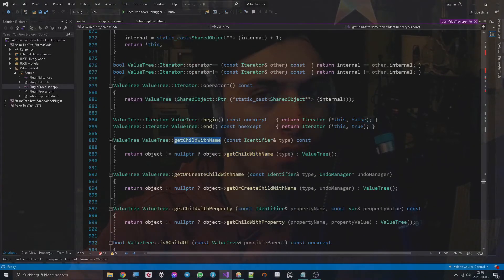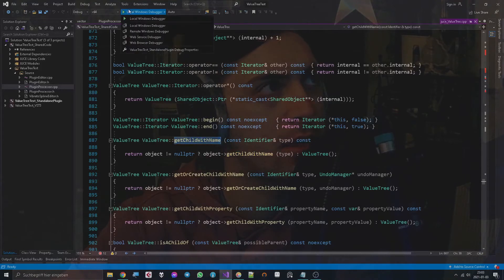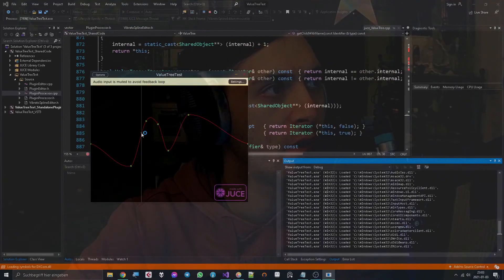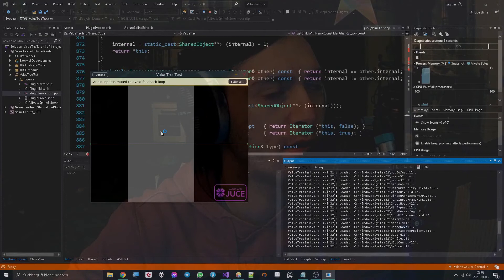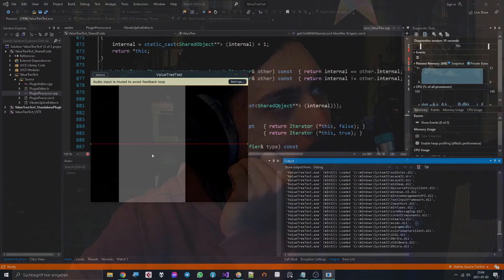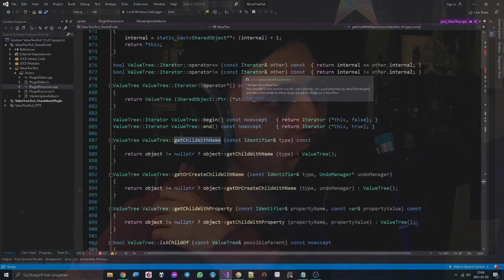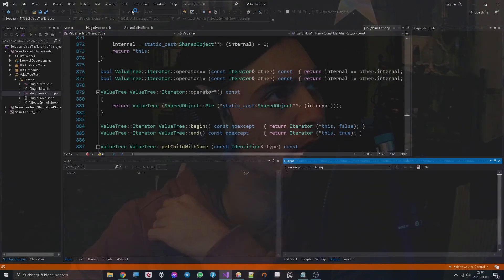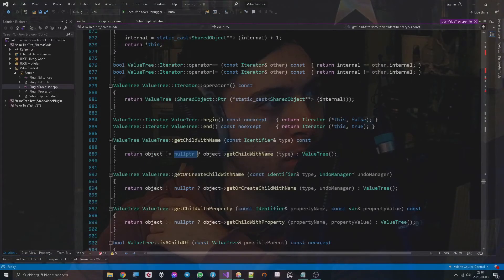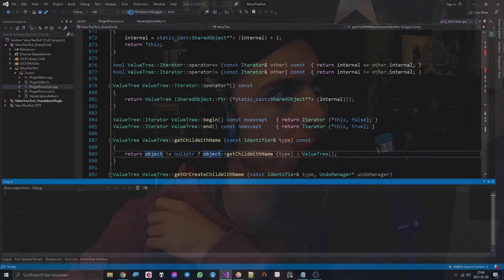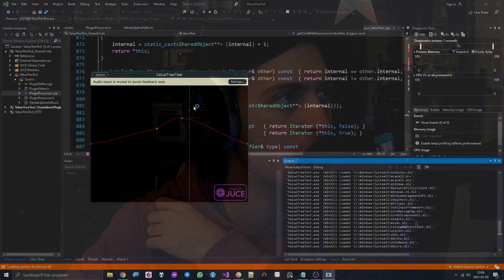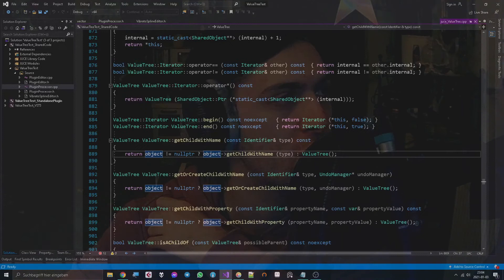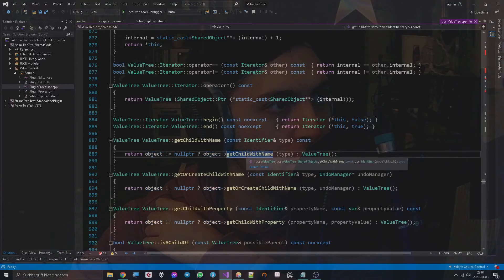Now there are two options. Either this identifier does not exist yet, which would mean that there are no points in it yet, so this is empty, which means now when we call this we get a null pointer.